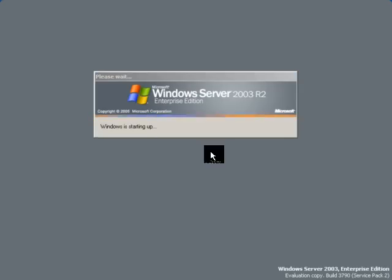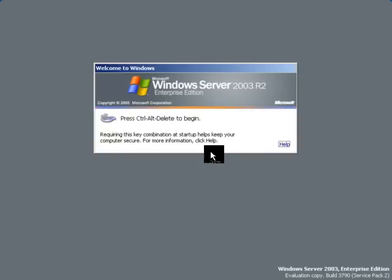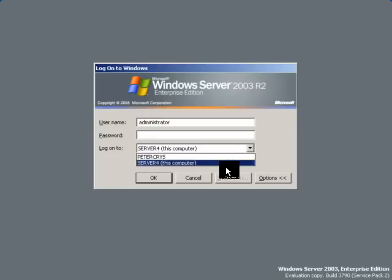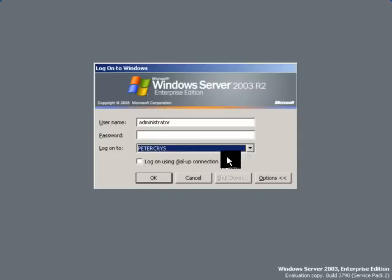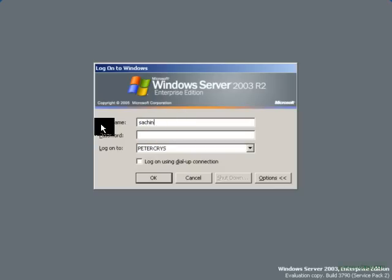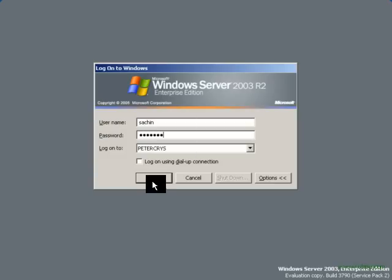OK, now it is restarting. Preparing the network connections, applying the settings. Once the system is restarted, click Control-Alt-Delete. Select the domain PeterChrist.com. Enter username, enter the correct password, and click OK.